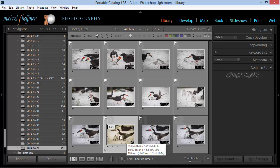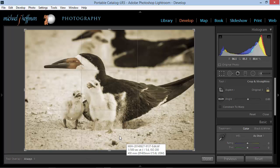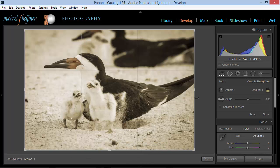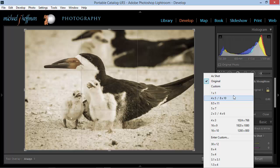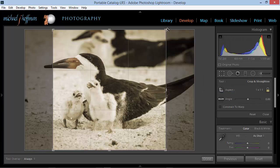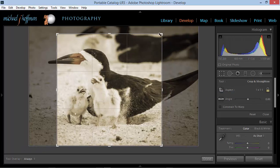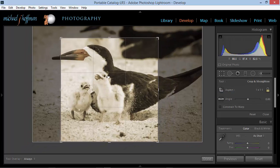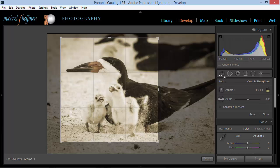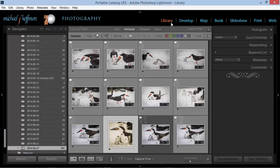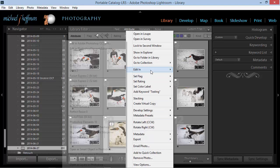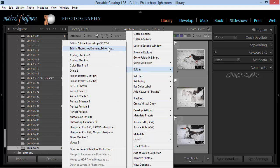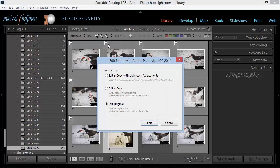and I'm going to go into the develop module, and I'm going to crop this. I'm going to put a square crop on it, and I'm going to bring this down just a little bit, just so we can see that there's a change. So now we see it's a square crop, and I'm going to right click this image, and I'm going to choose Edit In, and once again, Edit In Adobe Photoshop CC 2014.